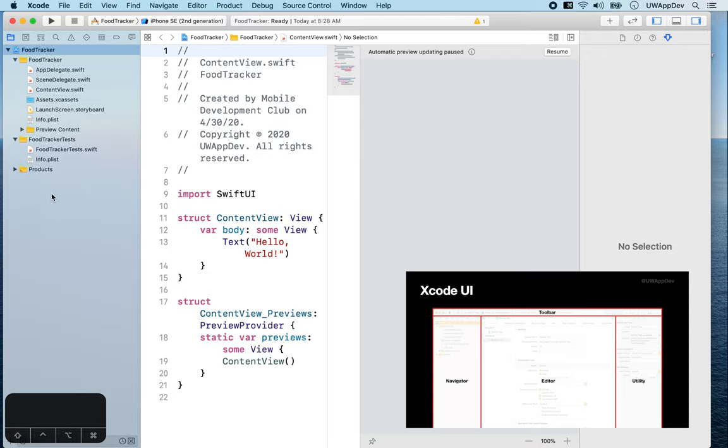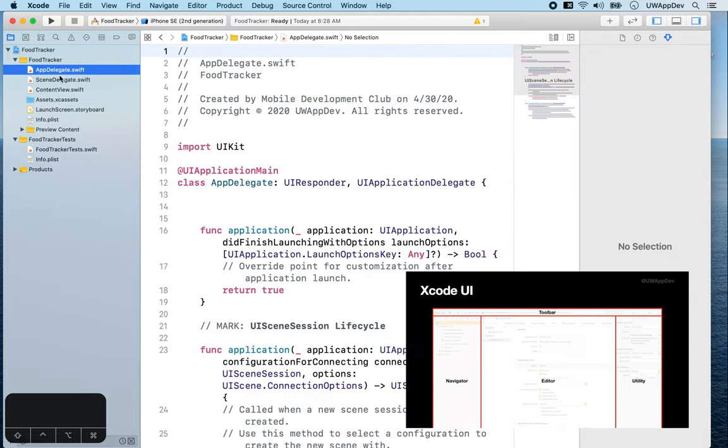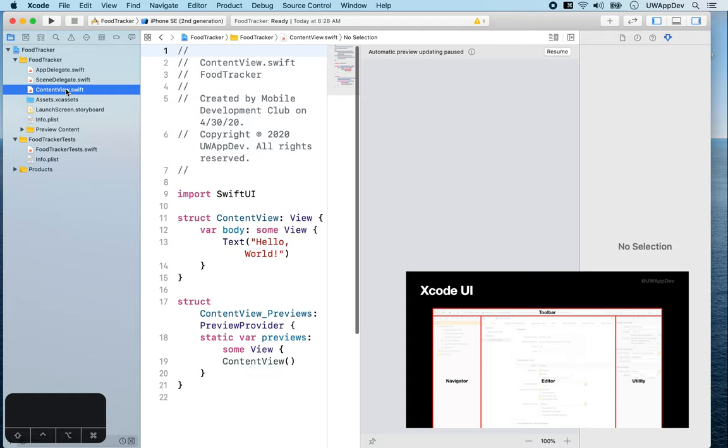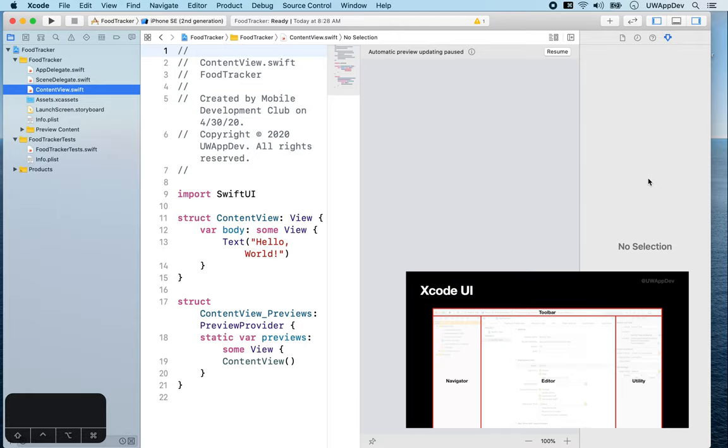On the left-hand side is the navigator, which allows you to navigate between files in your project. In the center is your main editor where you can change your code. And on the right-hand side is the utility area where you can configure more about what's inside the main editor.